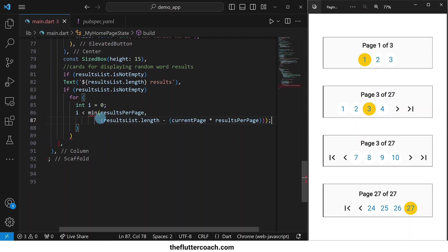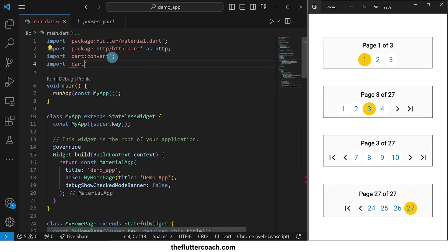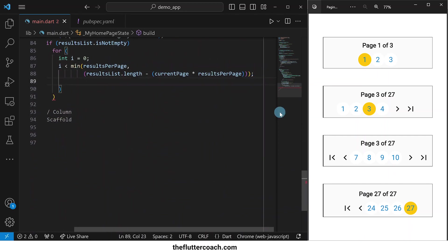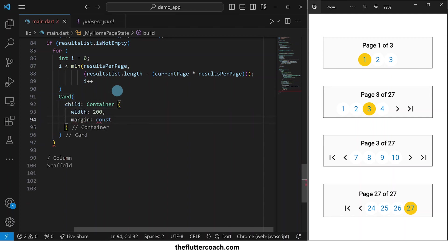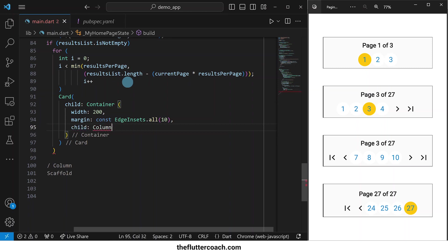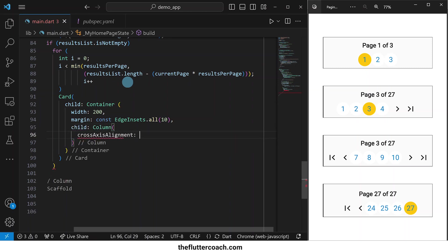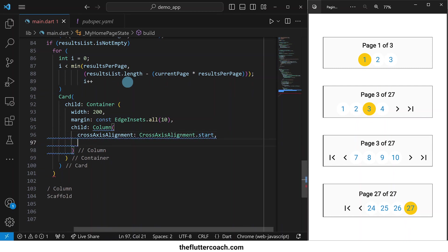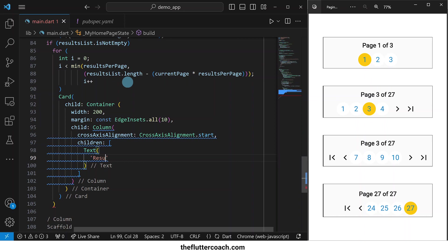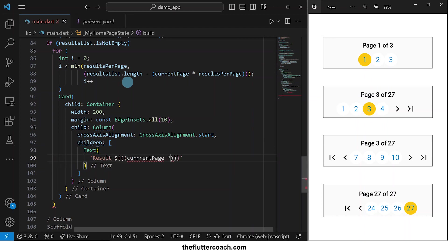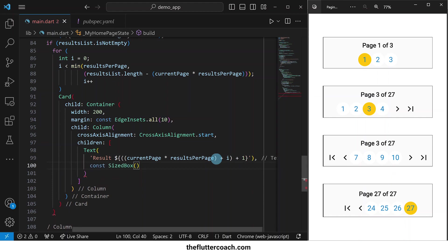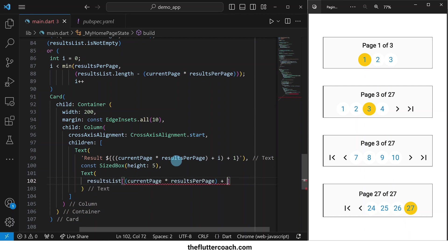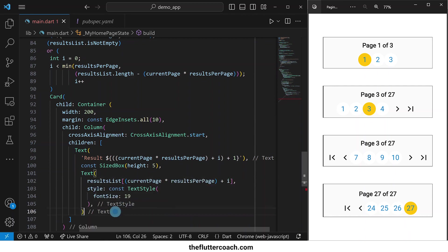To be able to use this min function, we need to import dart:math at the top. Then we will increment the value of i by one each time the loop runs. For each result, we will have a card with a container as its child with some margin, and the child of this container will be a column with the cross-axis alignment set to start. The children of this column will be: first, a text widget that shows us the number of this result in the entire list — we are adding one to this value because we start counting positions in an array from zero. Then a sized box for spacing. Then a text widget that shows the actual random word with a text style to increase its font size.